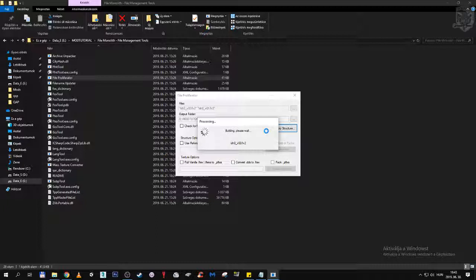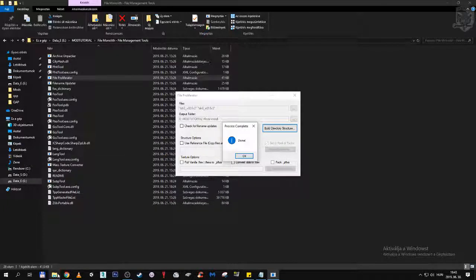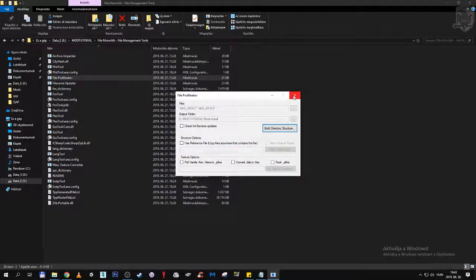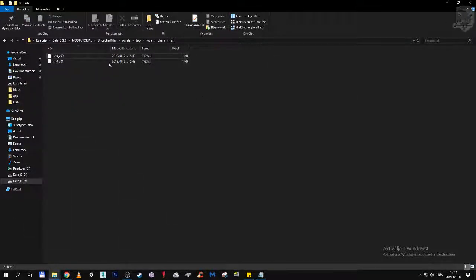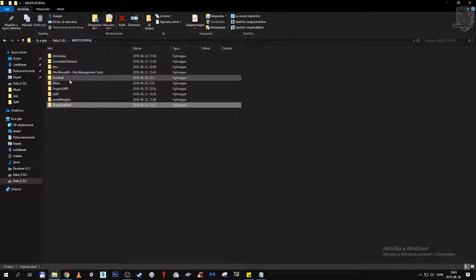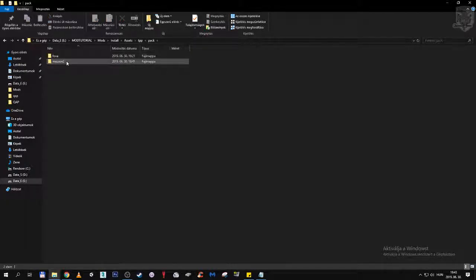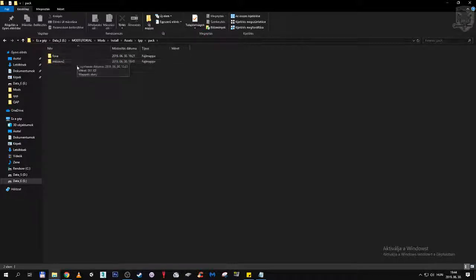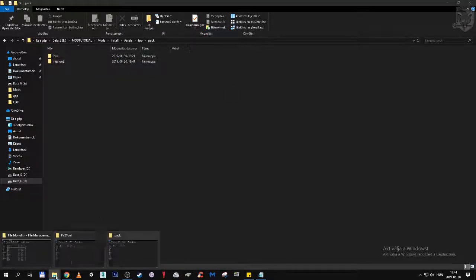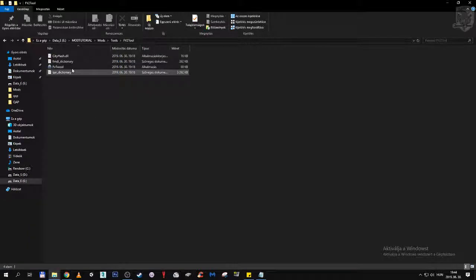It's only going to take a few seconds — oh, it's already done. So we can close File Profiliator. It's already here: mods, install, asset, tpp, pack, fova. And there will also be mission 2, because the hospital scene is also packed up once again. Cool, so now we can move on to fv2.